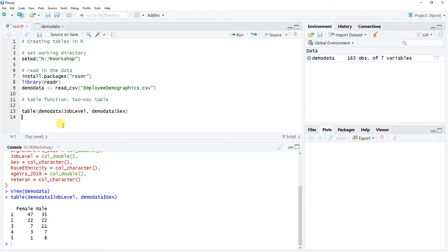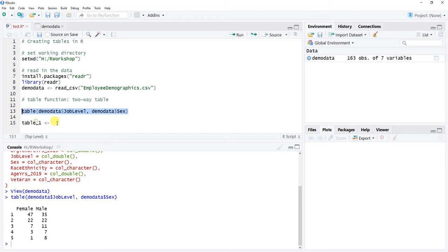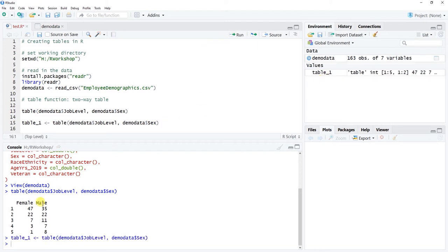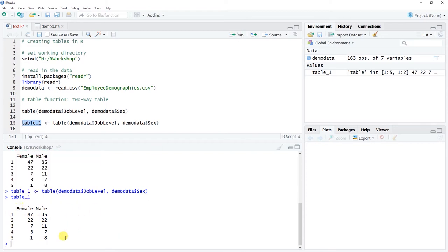This is one way to create a temporary table when examining your data, but what if you want to save this table as an object? You need to name it. I'll call this 'table1' and use the left-hand arrow to assign it, then copy and paste the table function call. So I'm just naming what I just did to create a table object. Let's click run, and then highlight just the name 'table1' and run that — it's the same output, but now we have an object we can work with.